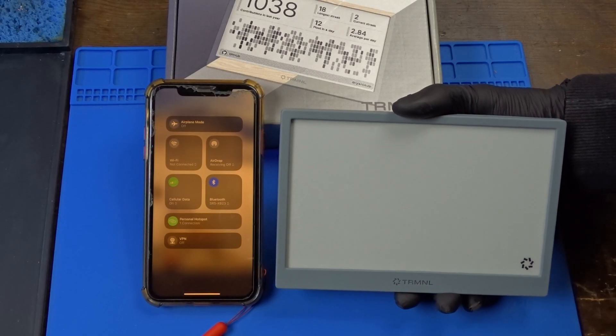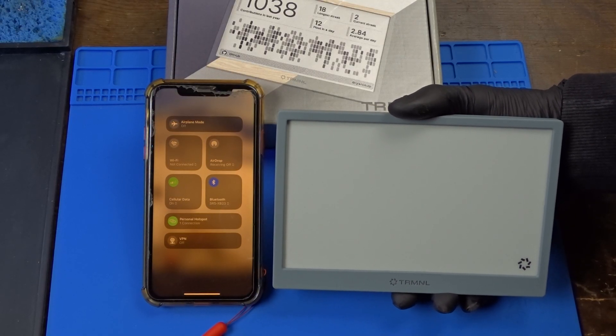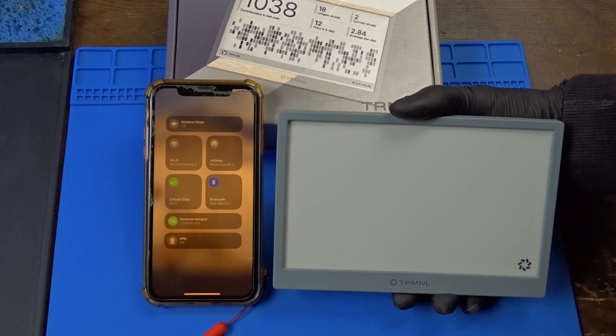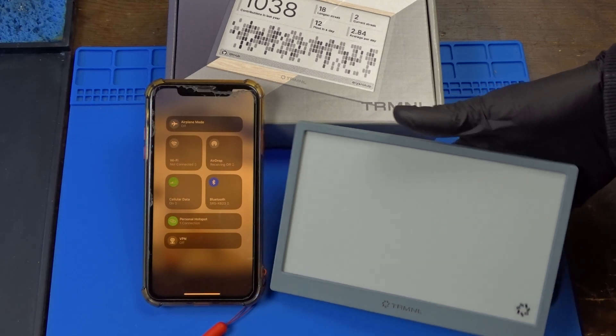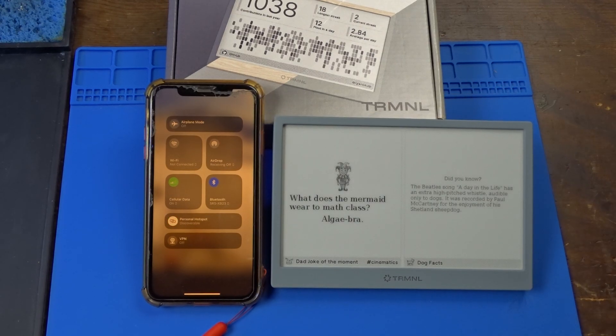As you can see in this example where I've made it connect to the hotspot on my phone, and here's what happens in a refresh cycle.